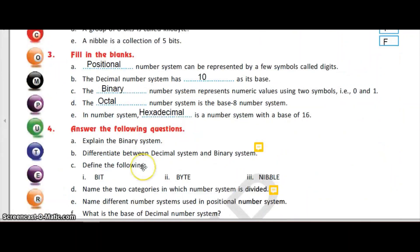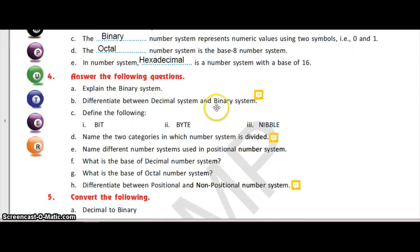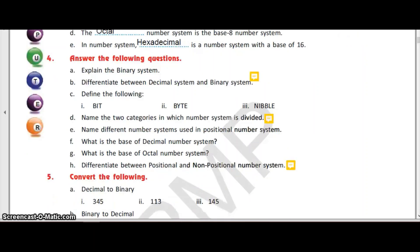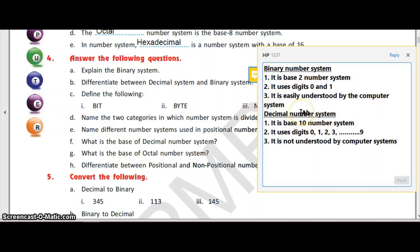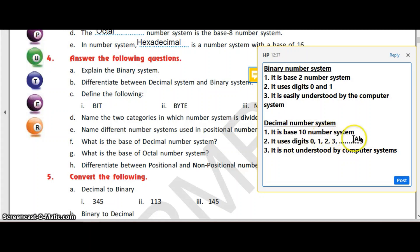The next question is: differentiate between the decimal system and the binary system. The binary number system is a base 2 number system. It uses two digits, 0 and 1, and is easily understood by the computer. The decimal number system is a base 10 number system. It uses 10 digits, 0 to 9, and it is not understood by computer systems. Computer systems only understand the binary number system.